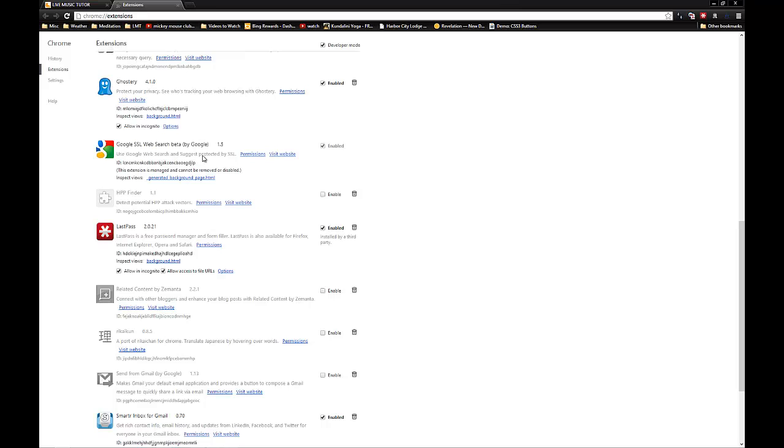So what happens? How do you get these extensions that are managed and cannot be removed or disabled? Well, Google has decided to support the enterprise community and has allowed Google policies in the policy profiles that let administrators set which extensions you can and can't use within Google Chrome.